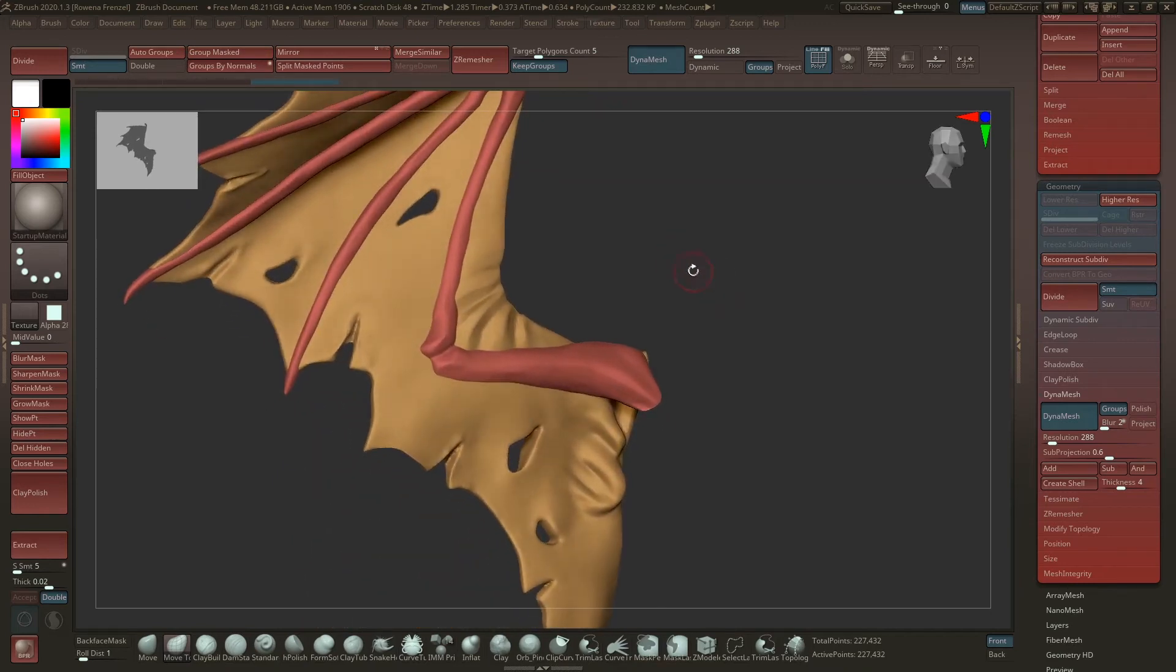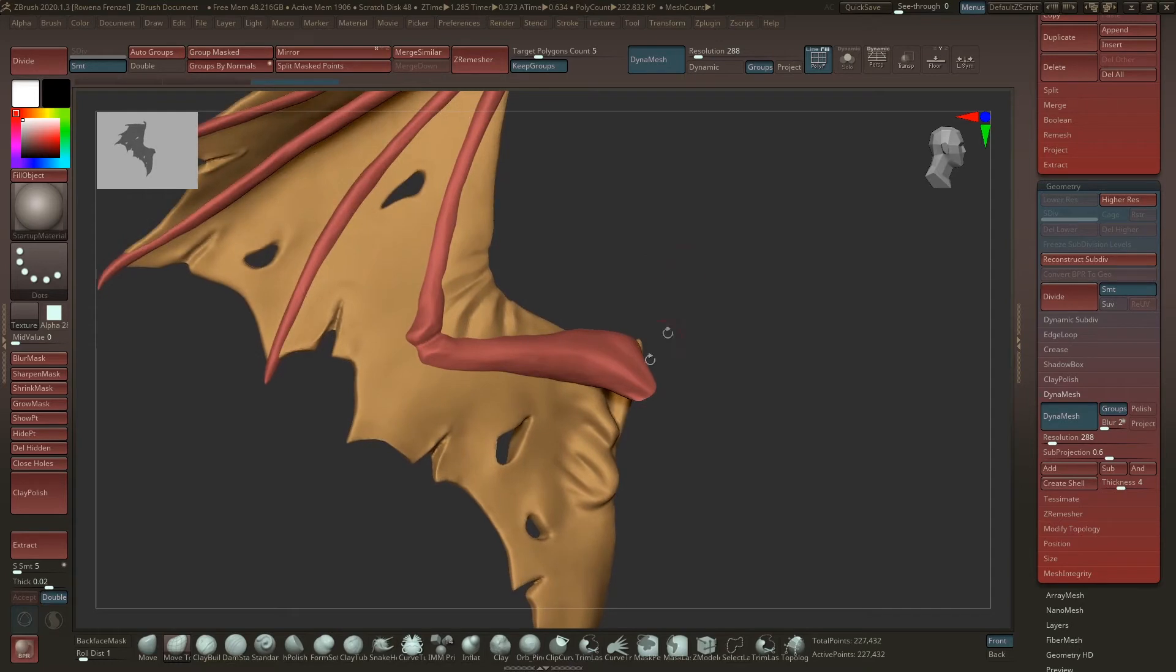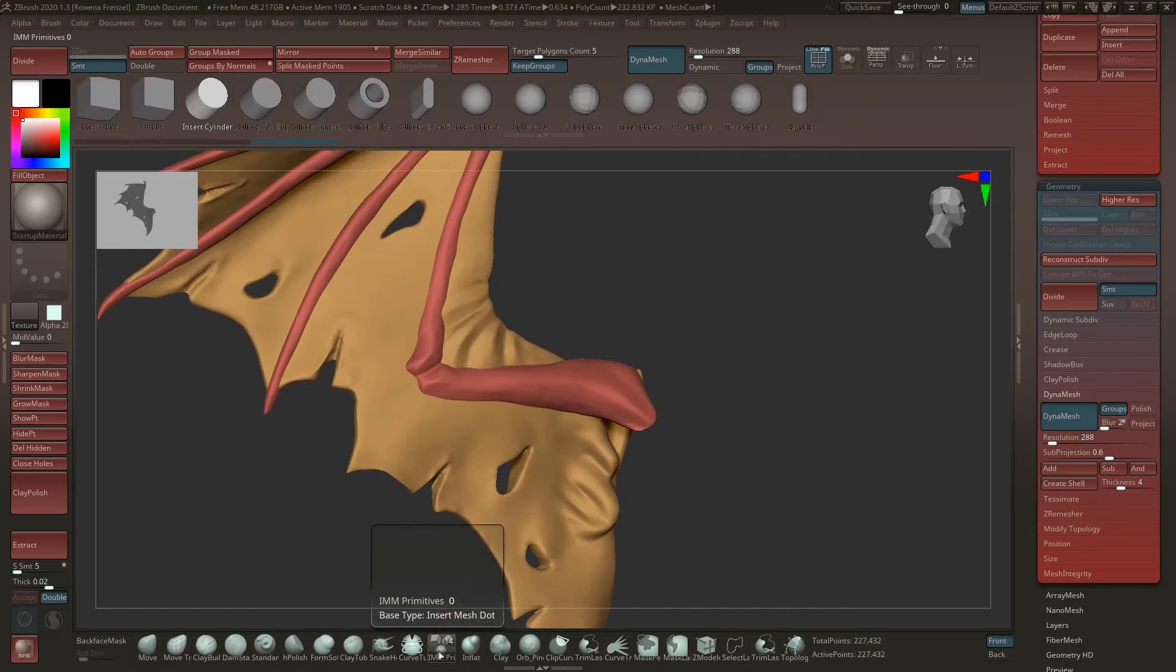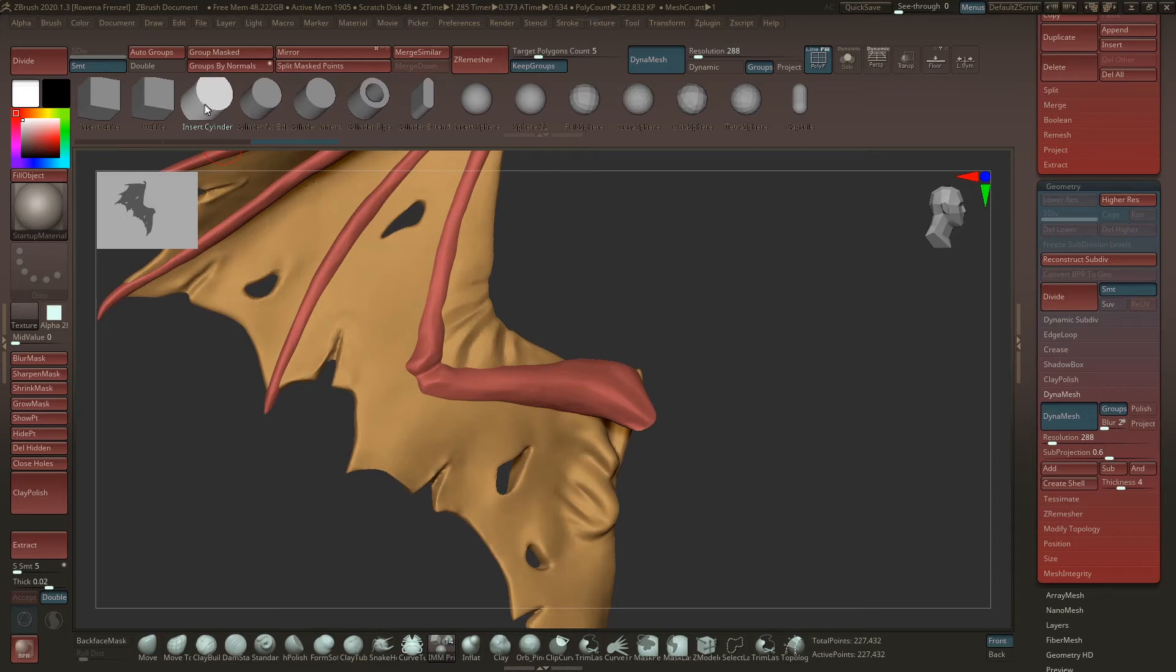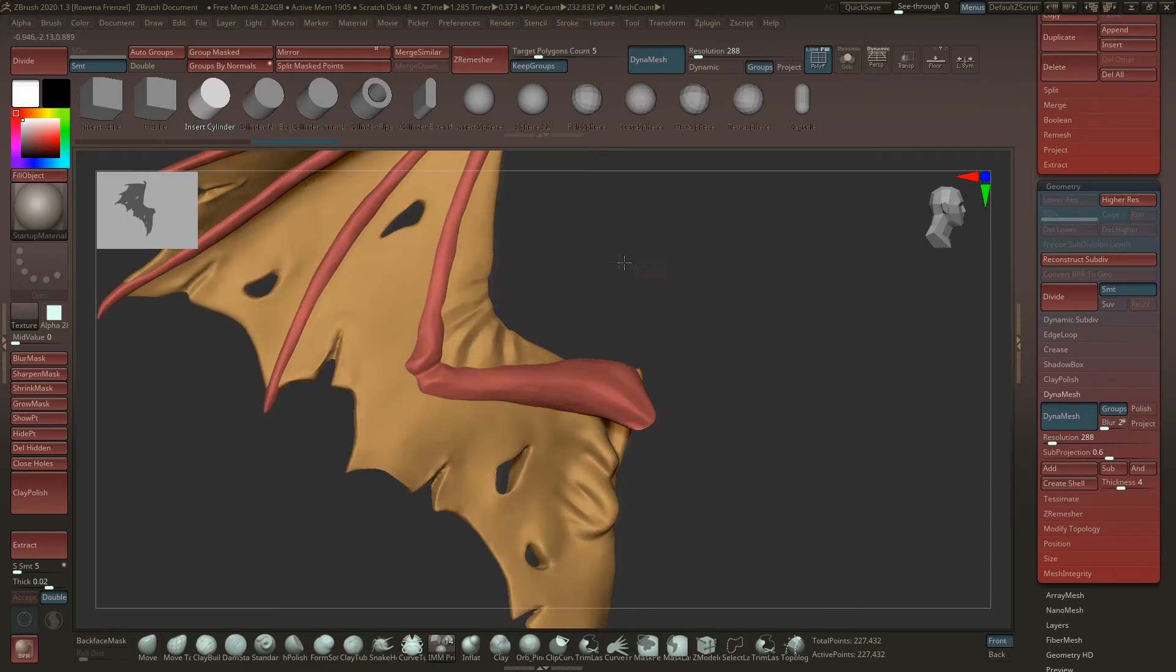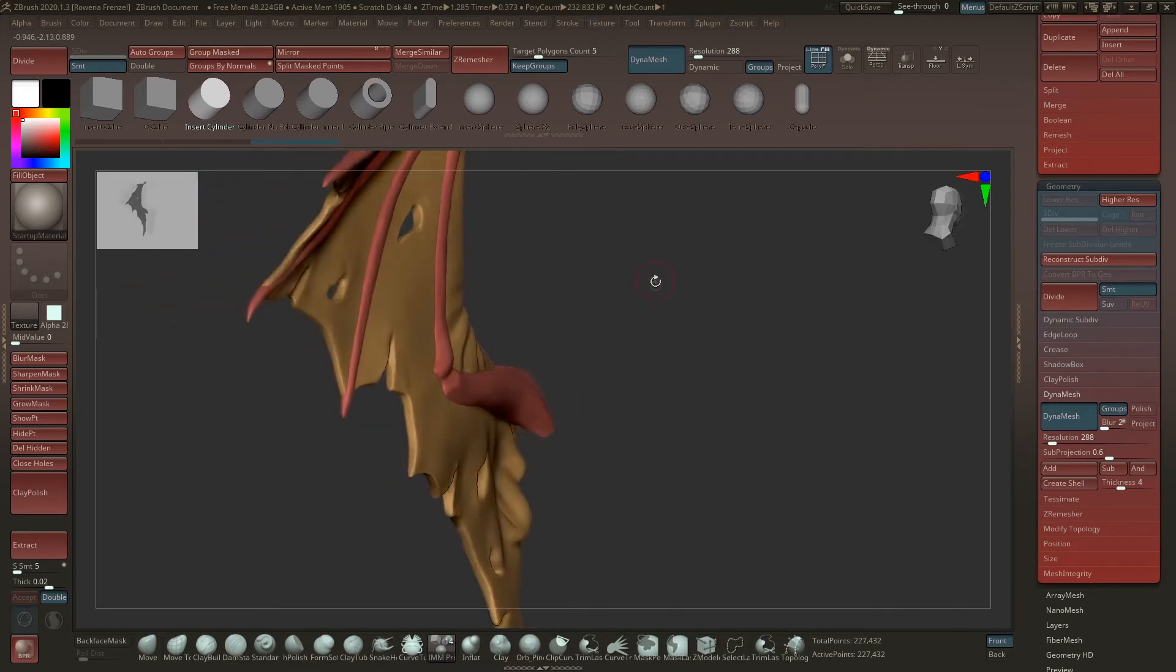What we have to do now is go here to our IMM Primitives. They're a default brush in ZBrush. Click that and then you can just choose from one of these. I will just choose the Insert Cylinder.